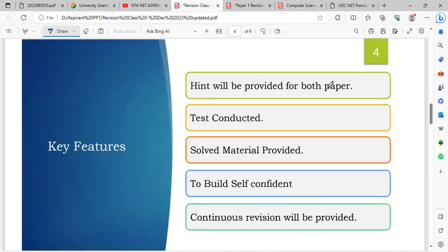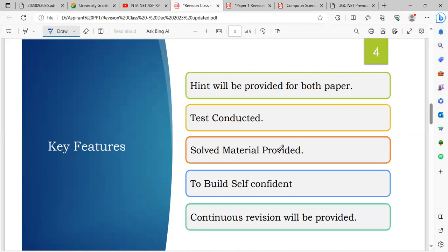We also solve previous year UGC Net and GATE question papers. Tricks and tips are provided. In the revision class, specific tricks for each subject will be shared — how to solve questions within time. Hints are provided for both Paper 1 and Paper 2. On a hint basis, we can attend to questions. We conduct tests regularly. In the revision class, we have a WhatsApp group where question papers are shared and you can attend test patterns — 15 questions per test.